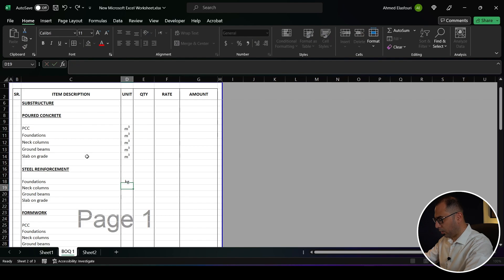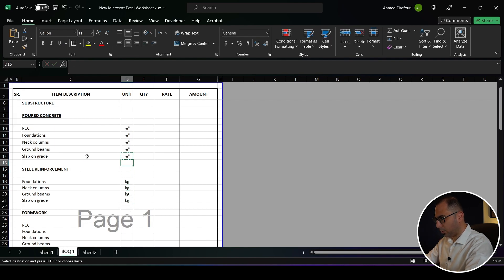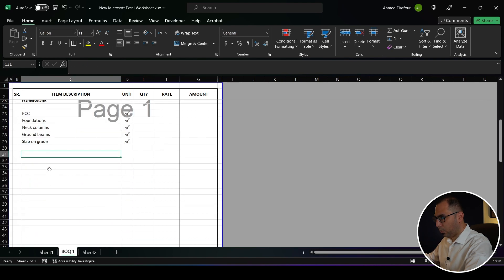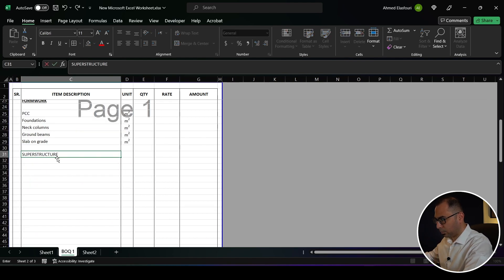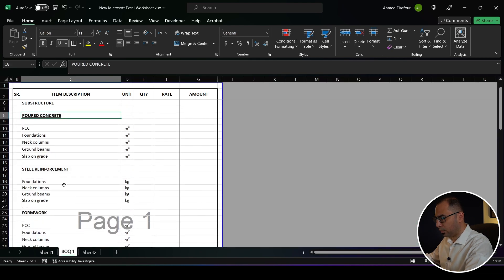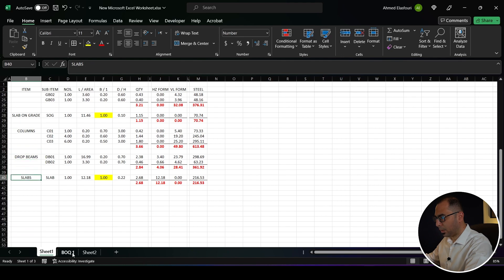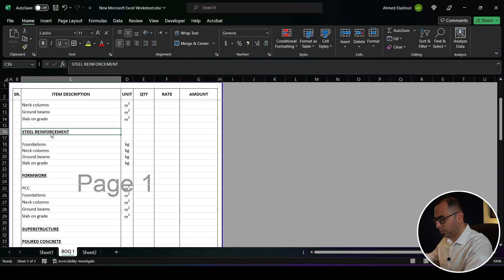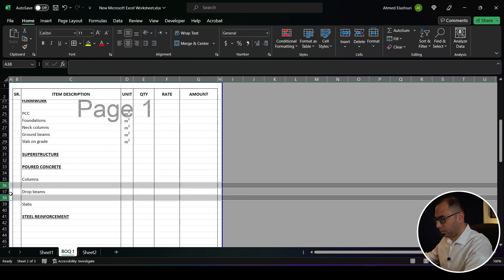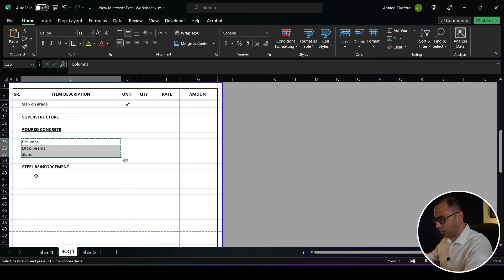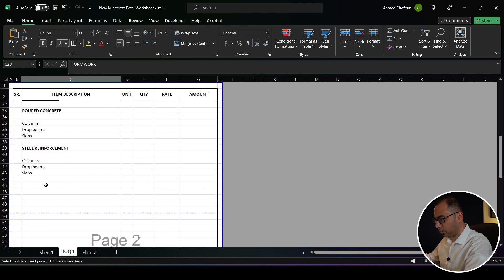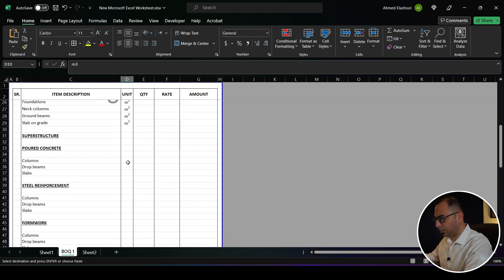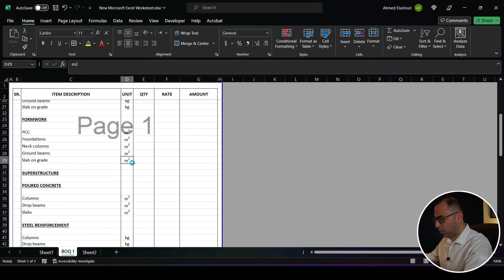Poured concrete is measured in cubic meters, steel reinforcement in kg, and formwork in square meters. That covers my substructure. For the superstructure, I'll have poured concrete for columns, drop beams, and slabs. We also have steel reinforcement for the same items. I'll delete the extra spacing, copy, paste, and add formwork for the same items — again poured concrete in cubic meters, reinforcement in kg, and formwork in square meters.